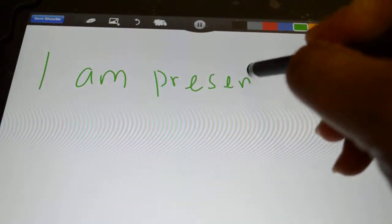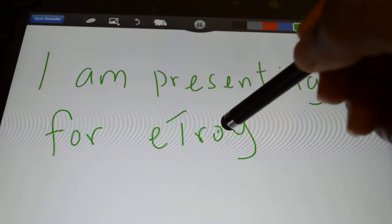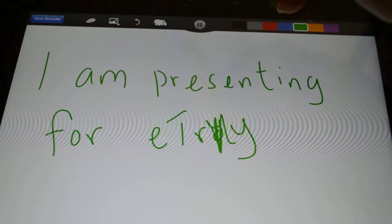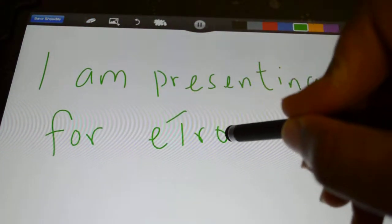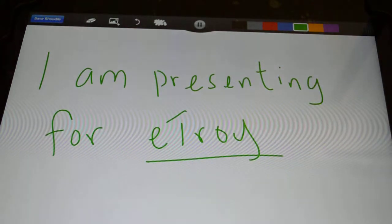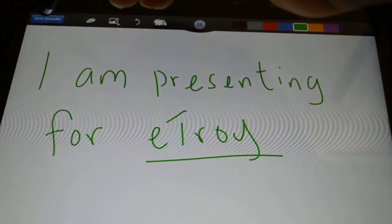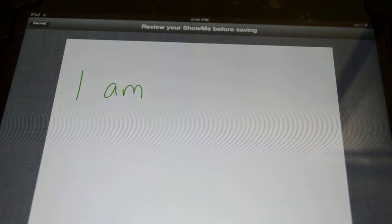You click on the color you want, then click the Record button in the middle and it starts recording. I can write on the whiteboard — for example, 'I am presenting for eTroy.' If I make a mistake, I just touch the eraser and erase it. When finished, you can pause the recording. Then you click 'Save Show Me' to finish recording. It's pretty cool and intuitive to use.